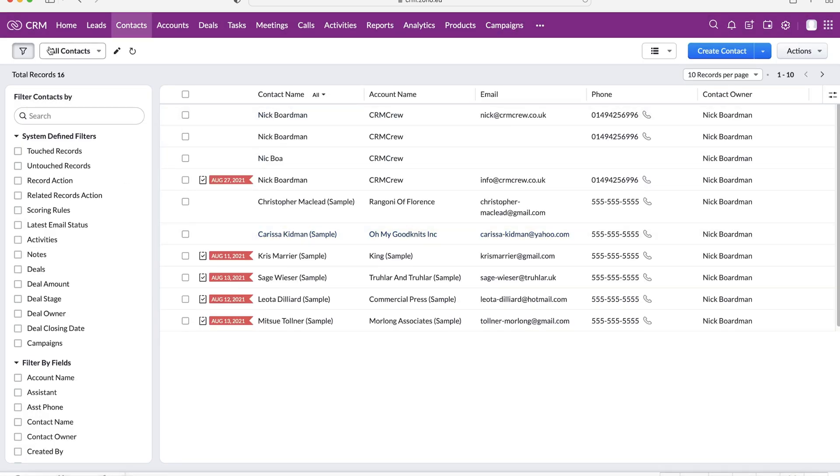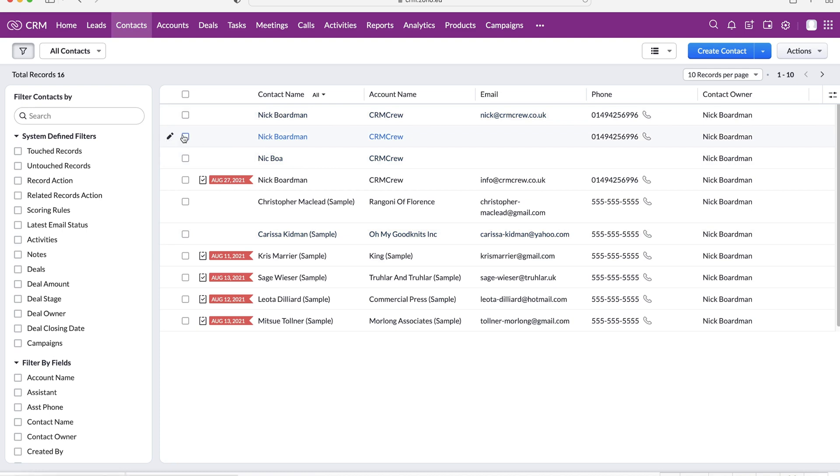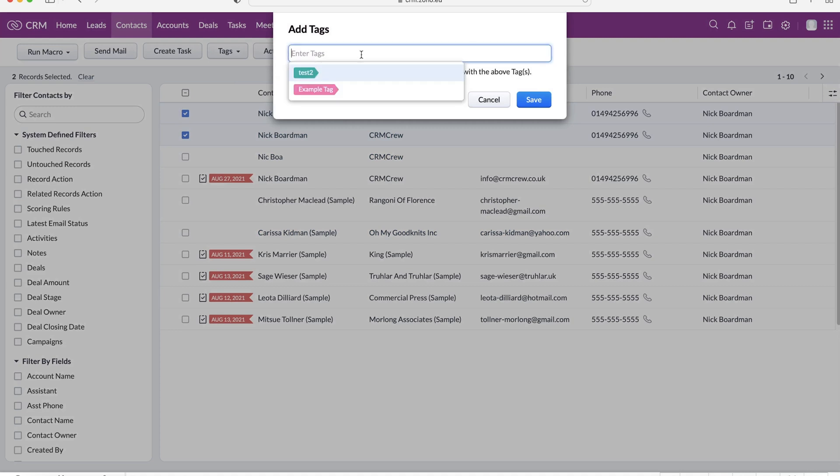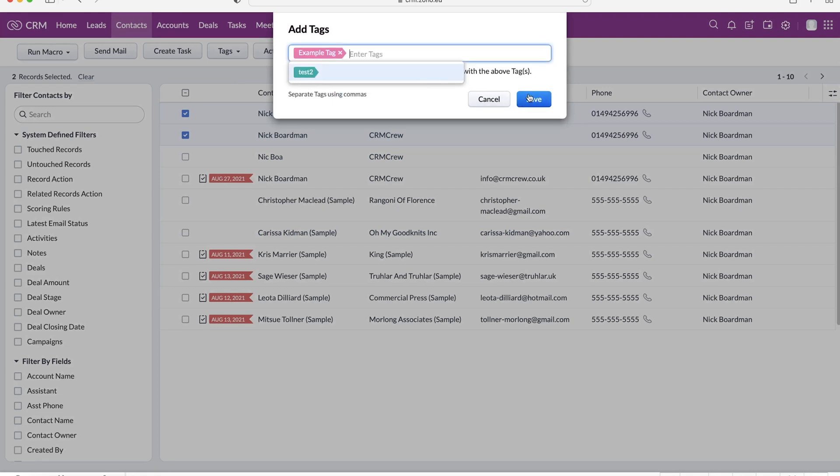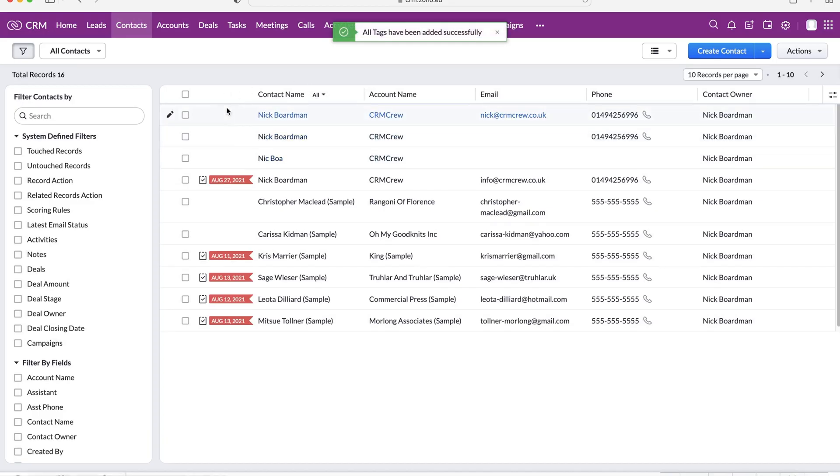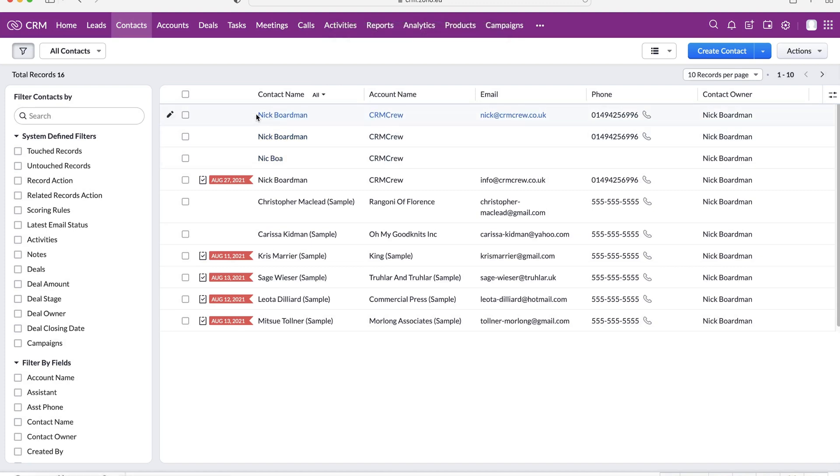what we can do is select maybe, let's say, two records, go to the tags drop down menu, and we can add and or remove tags as well. So we can assign the example tag to both of these records here. So now we know that there is an association for some reason, and obviously, you can create tags for absolutely anything.